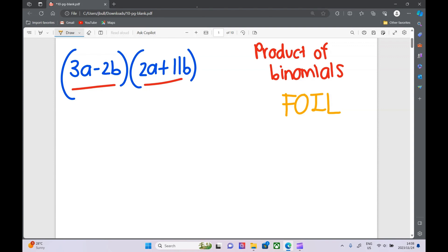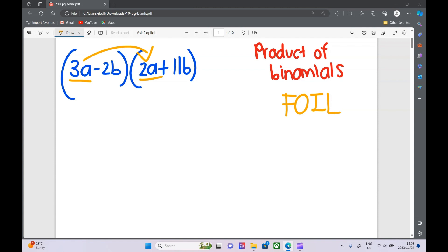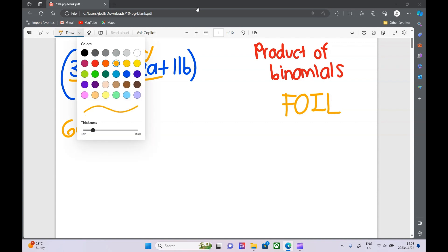First of all, we do the first terms — those are the first terms in each bracket. So we multiply those two by each other: 3a times 2a is 6a squared.